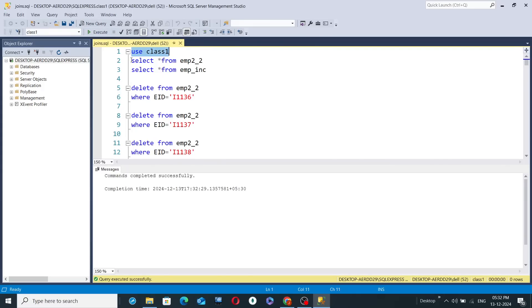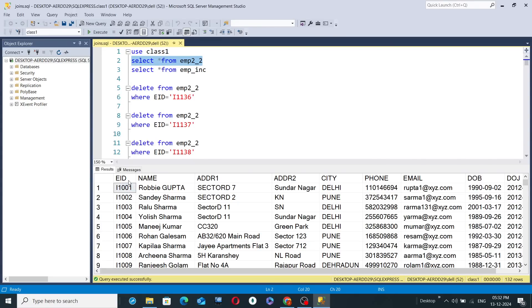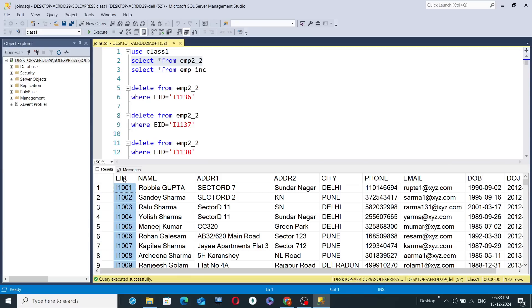I have created two hypothetical tables that display the employee details of a certain organization. If you want to display all the records from a particular table in SQL, you write the command 'SELECT * FROM emp2_2' and here you go — all the column names like EID, name, etc. of this particular table are shown.